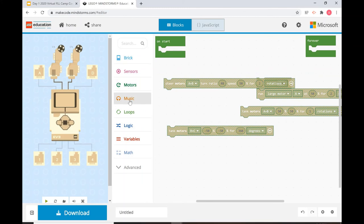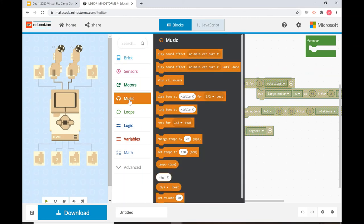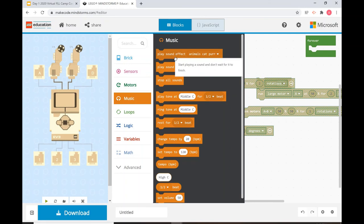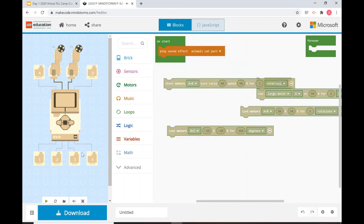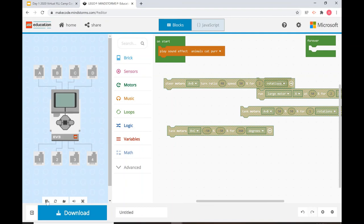Our last section is sound effects. There are multiple sound effects you can do. Because it's on start, the second you play the program it'll make a sound effect right away. A basic one is playing an animal sound effect — when we press play, the robot is going to make a cat noise, a purring noise. That's a fun way to make the robot act like an animal, or after it finishes moving, it can make a sound effect to signal that the program is done.